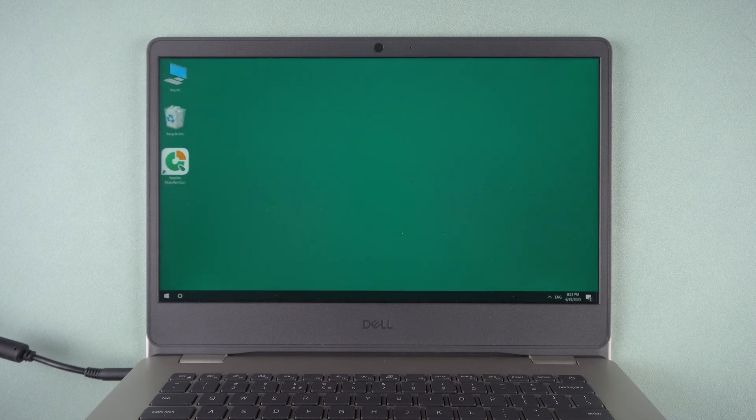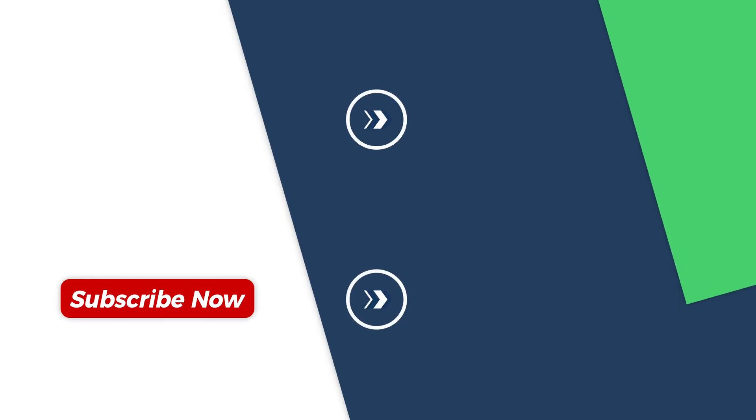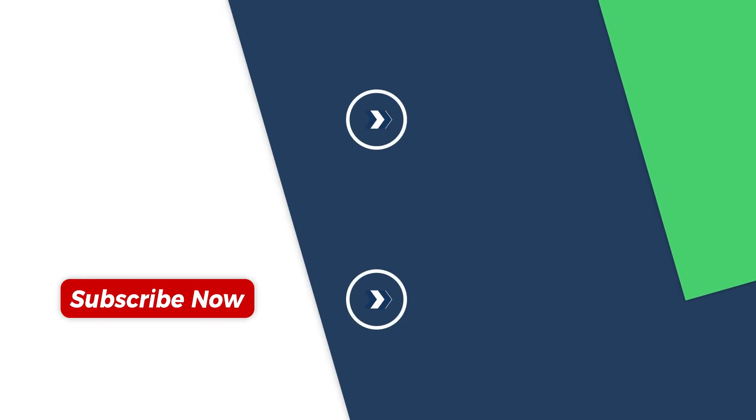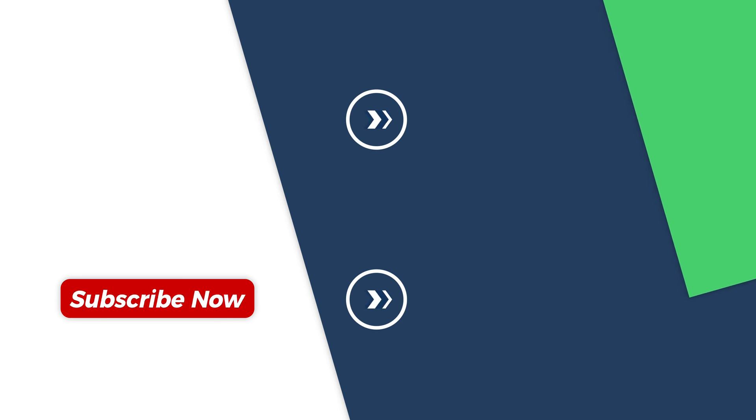This is all about how to install M.2 drive on the laptop. If you found this video helpful, please give us a thumbs up and subscribe. Thank you for watching. See you in the next video.